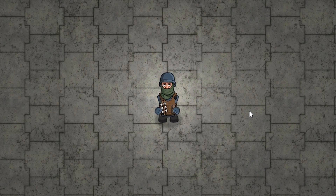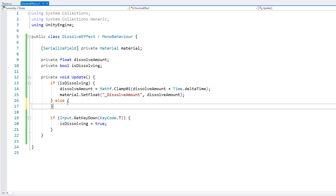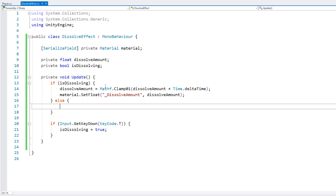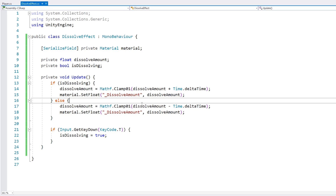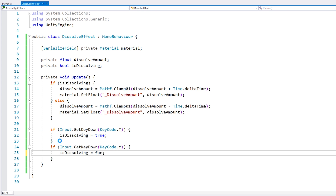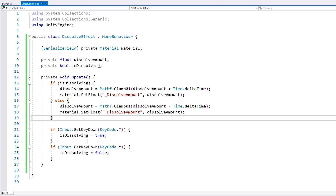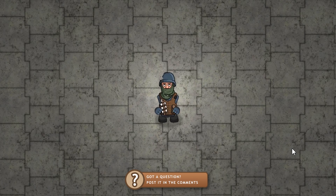Let's test the opposite — if isDissolving is true we increase it, and if not we decrease it. We add another input key. Let's test: it's invisible, press T and it starts to show up, press Y and it vanishes. So it shows up and it goes away.